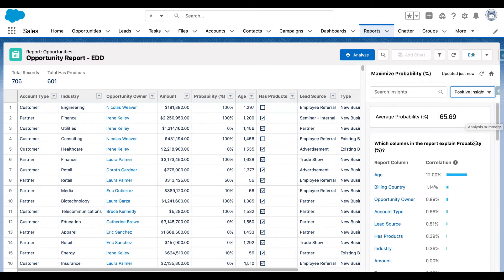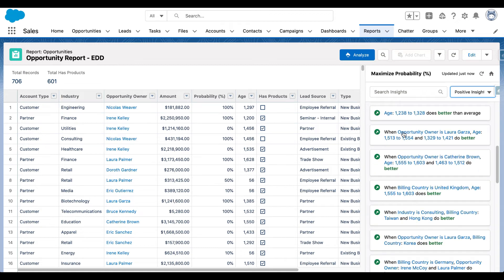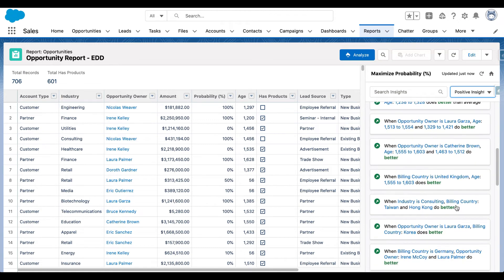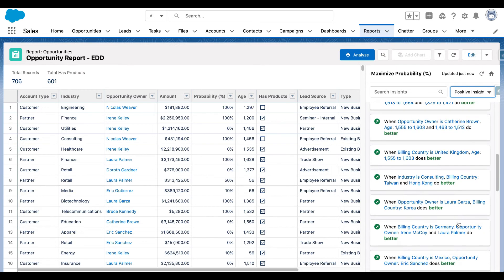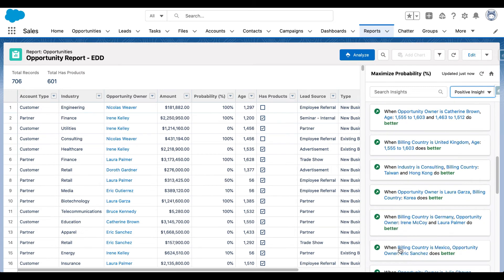Let's click on positive insights and I can now see all the insights. This one is interesting: when the opportunity owner is Laura and the billing country is Korea, the probability of the business winning the opportunity is significantly higher. Same here — billing country is Mexico, opportunity owner is Eric Sanchez.